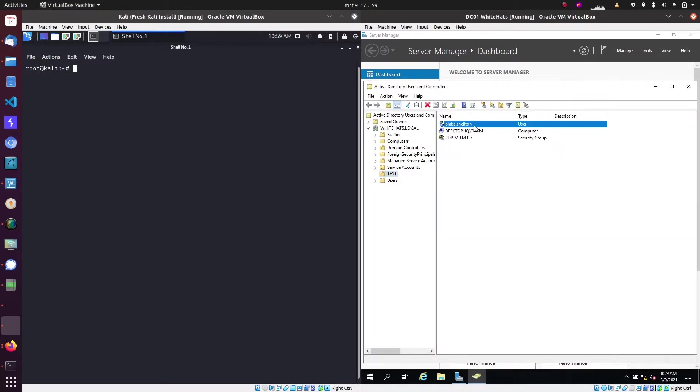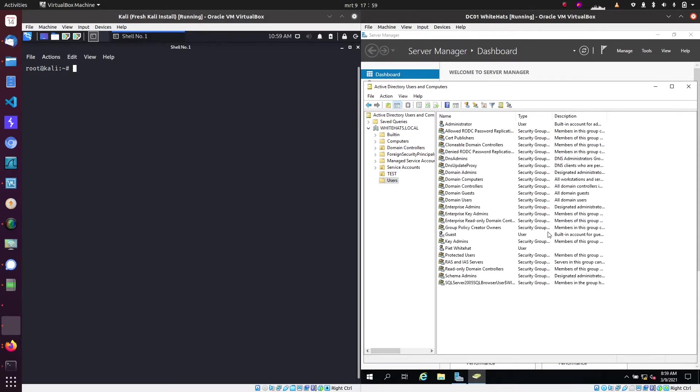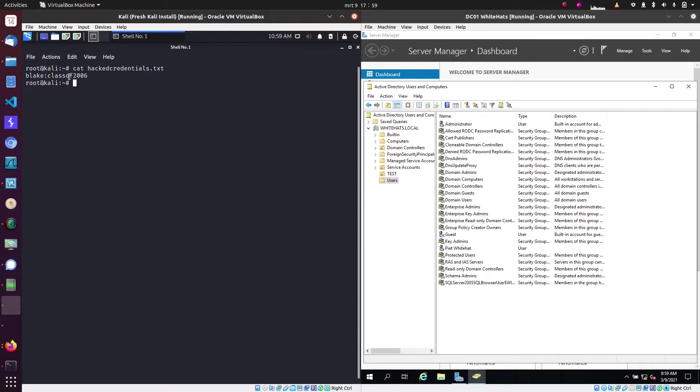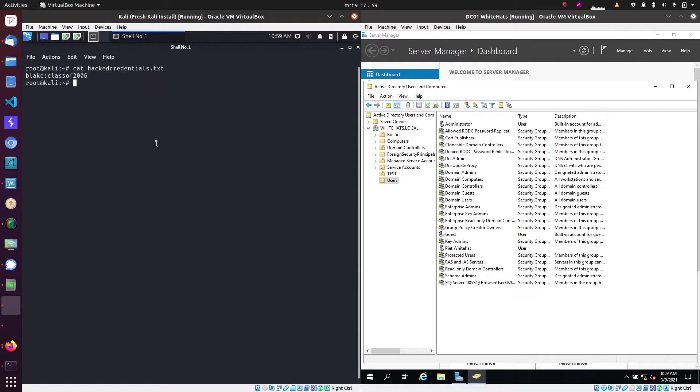The user Blake has been hacked by our attacker and the credentials of this user are stored in a text file. As you can see, we have the username and password of the user.